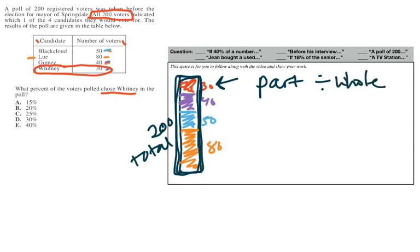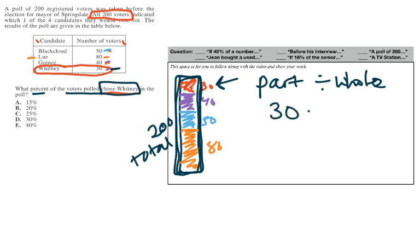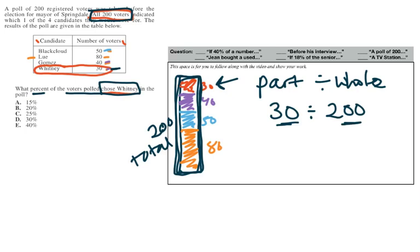And in this case, my part would be the number of voters that chose Whitney. So we saw on our little table here that was 30. That's going to be my part. I'm going to divide that by the whole number of voters. And we saw up here, that's going to be all 200 voters. 30 divided by 200. Now that might look kind of funny because we have a smaller number on this side divided by a larger number. That is correct. So when you punch it into your calculator, make sure to type 30 divided by 200. So 30 divided by 200 on my calculator is 0.15.